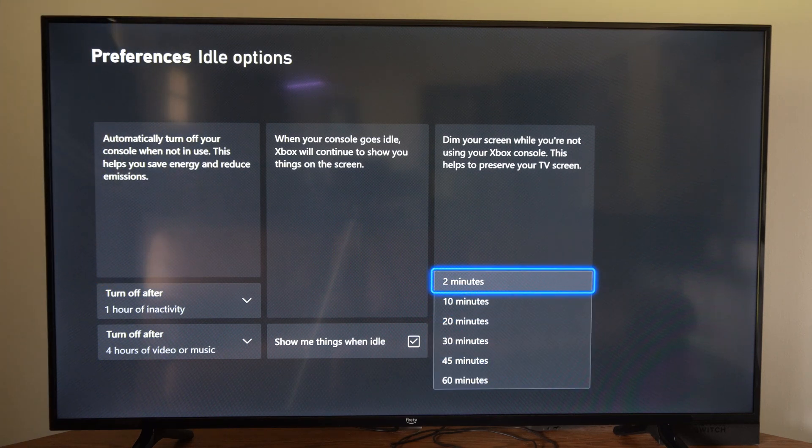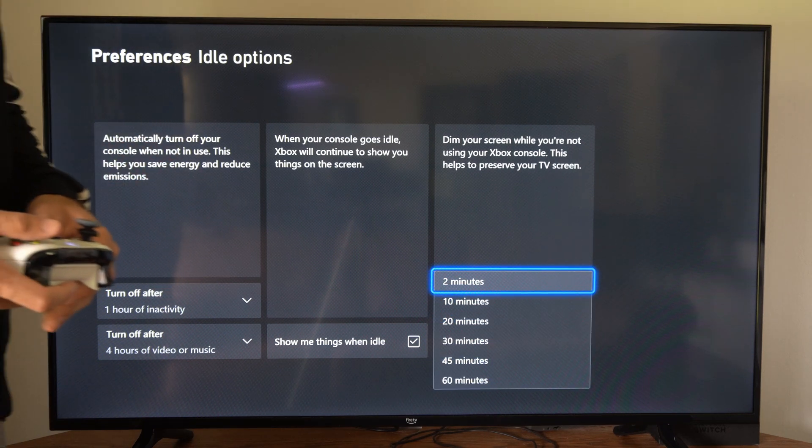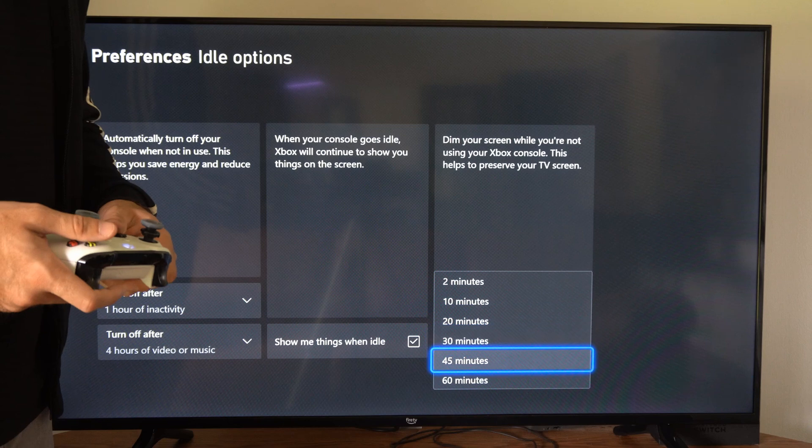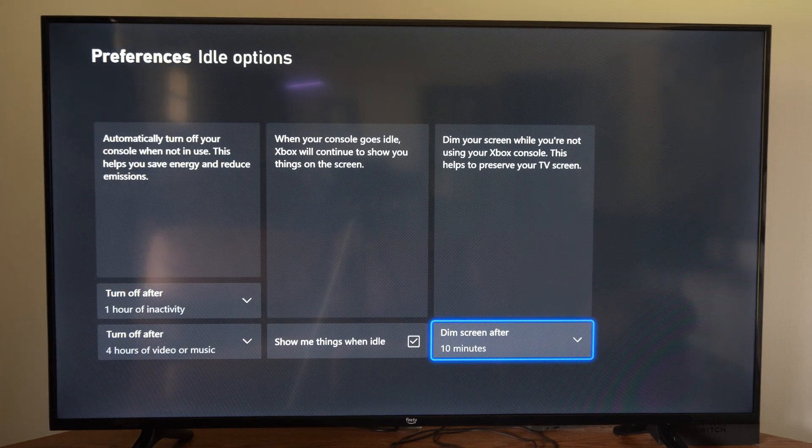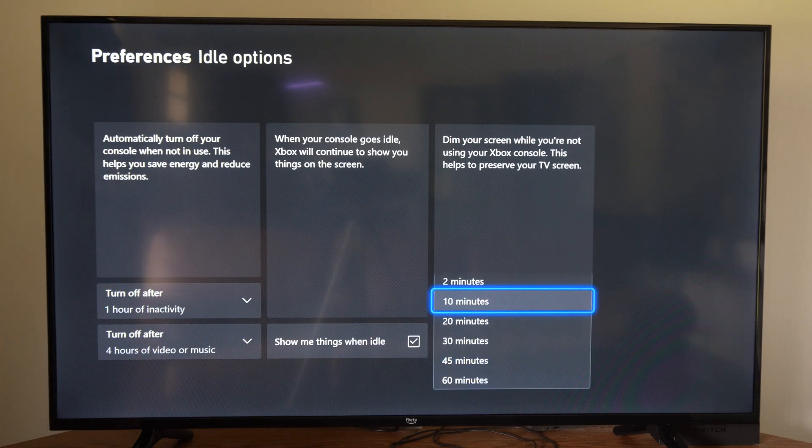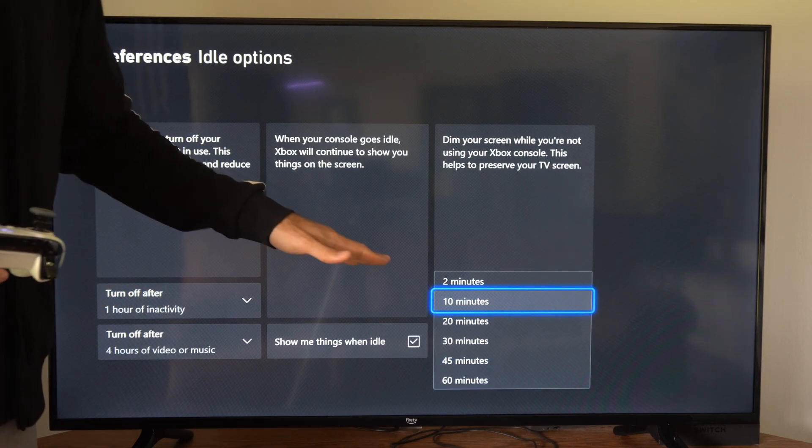Now many screens you probably don't need this anymore, but we can go to two minutes all the way up to 60 minutes for the screen dim, so you can adjust this accordingly.